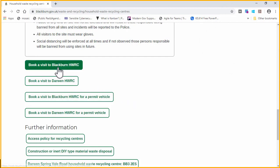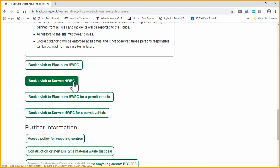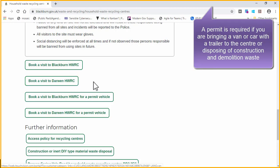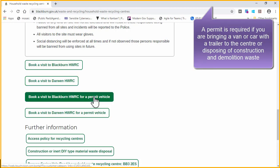You have the option of Blackburn or Darwin centres, and to select if you are a permit holder.